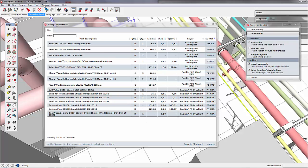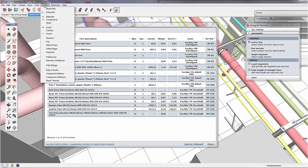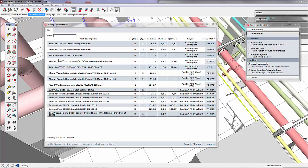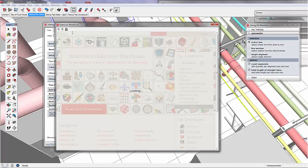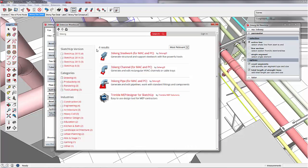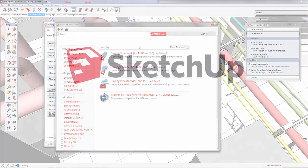If you like our software, you can just go to the extension warehouse, input 3SCANG and download either Pipe, Channel or Steelwork. Thank you for watching the video. Goodbye.